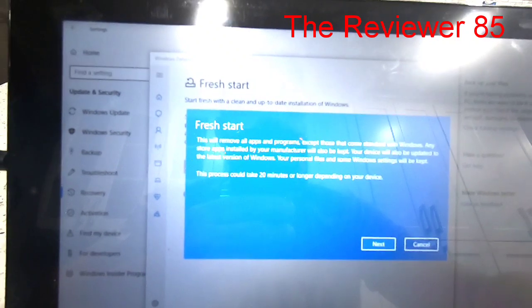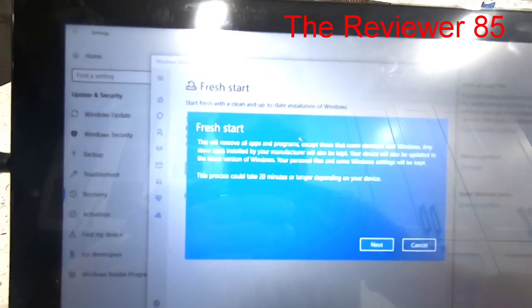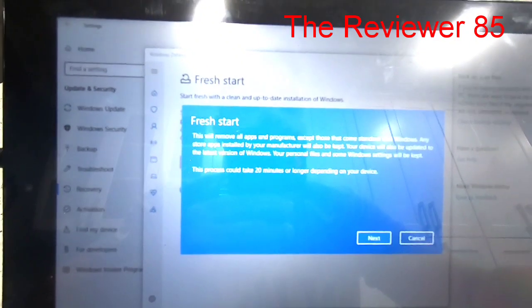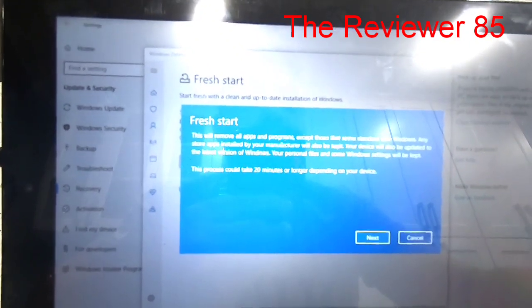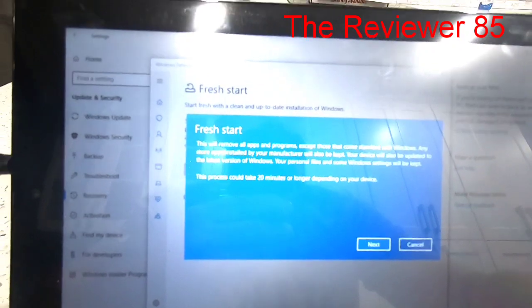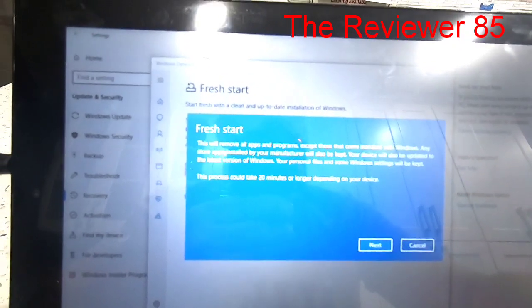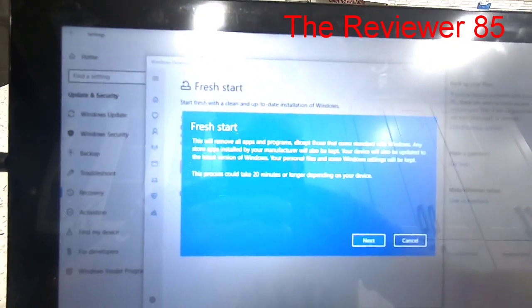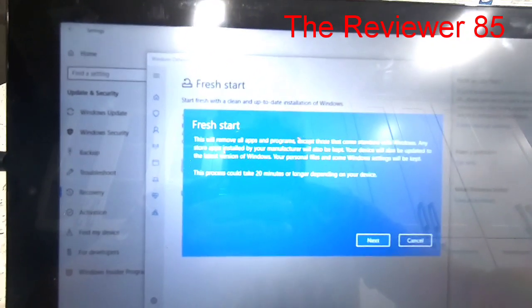Any Store apps installed by your manufacturer will also be kept. Your device will also be updated to the latest version of Windows.